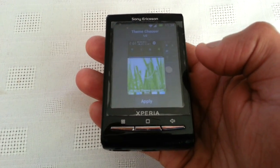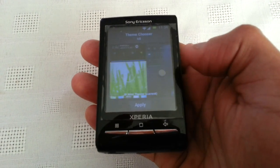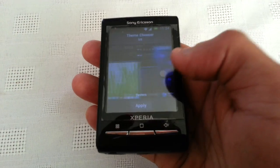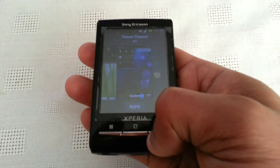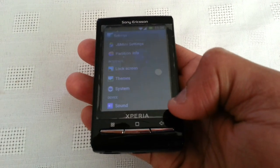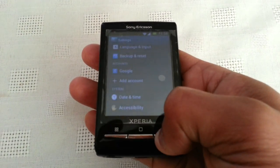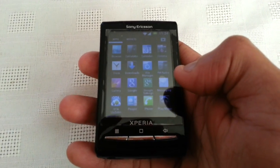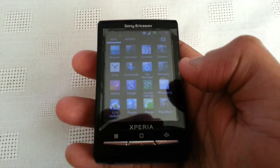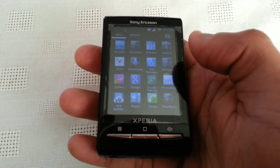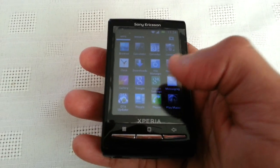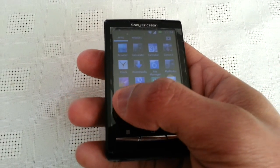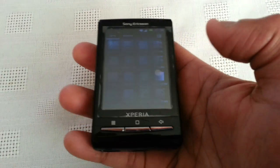We've also got themes — only two themes for now but you can download more. Now we're going to have a look at some of the applications that come with the ROM. One thing I like about this ROM is that you can update it over the air.